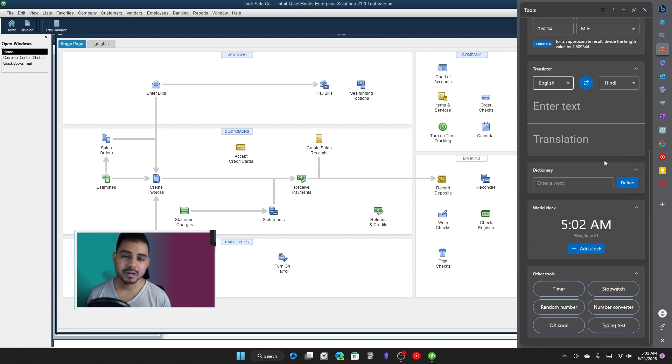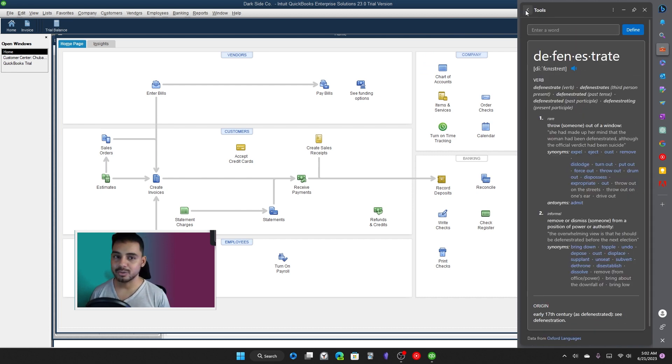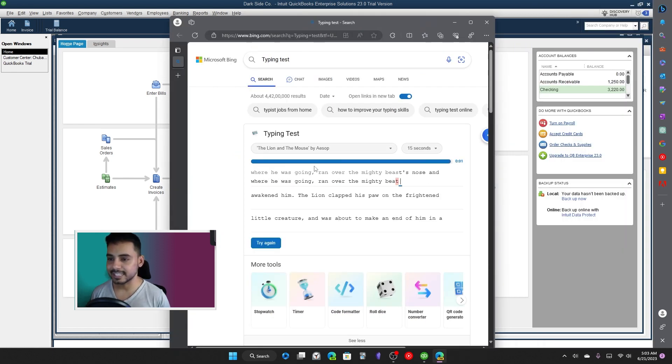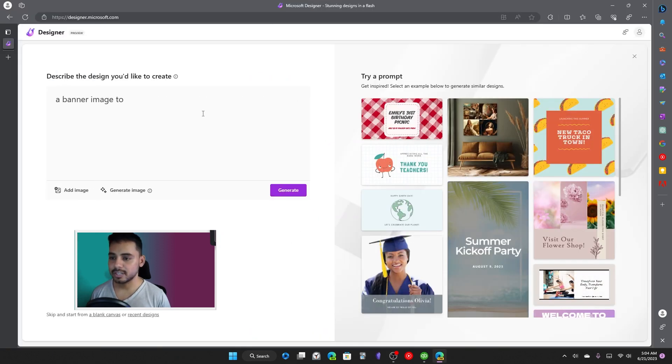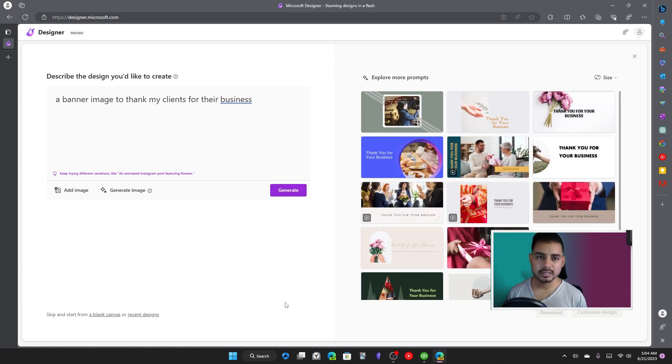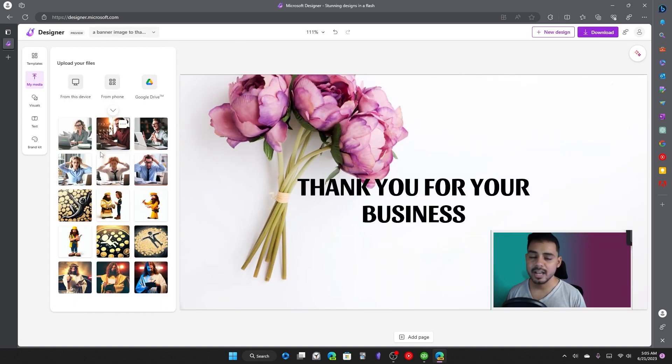Here's another program that I highly recommend that you try out. So this is Microsoft Designer, and what it does is it allows you to create images, banners for social media posts, for landing pages.